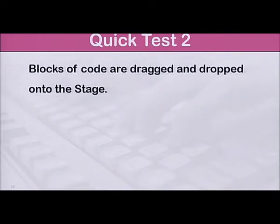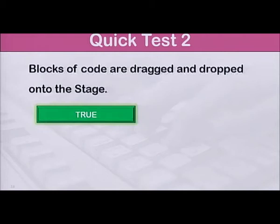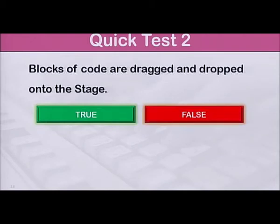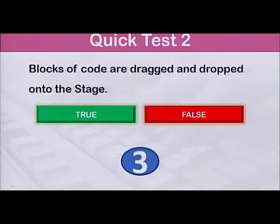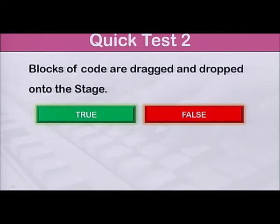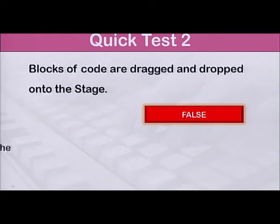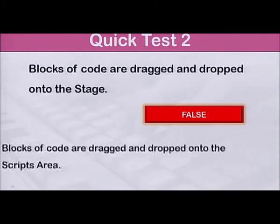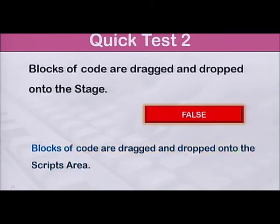Number 2: Blocks of code are dragged and dropped onto the stage. True or false? The answer is false. Blocks of code are dragged and dropped onto the scripts area.